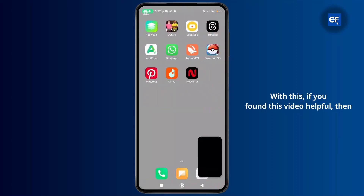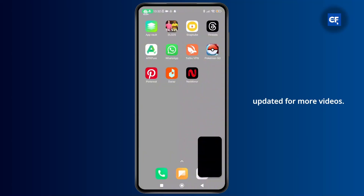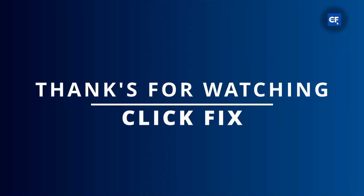With this, if you found this video helpful then don't forget to like, share, and subscribe to get updated for more videos. Thanks for watching and I'll see you in the next video.